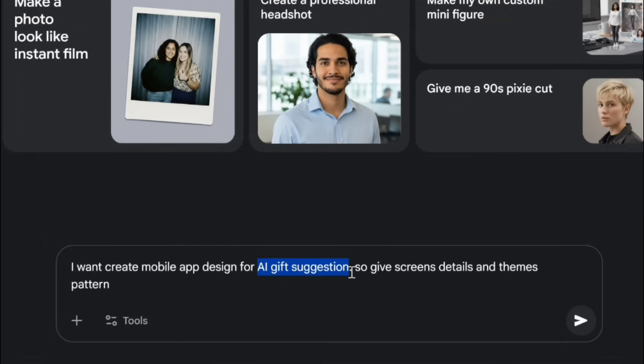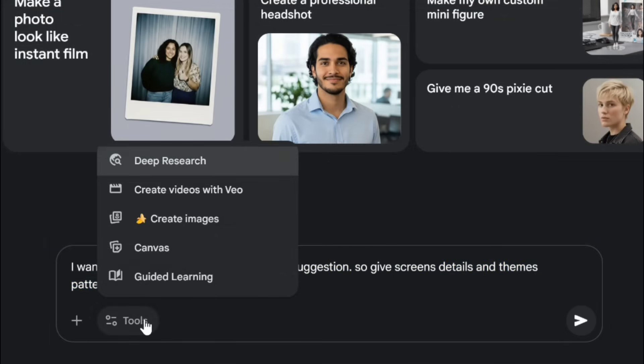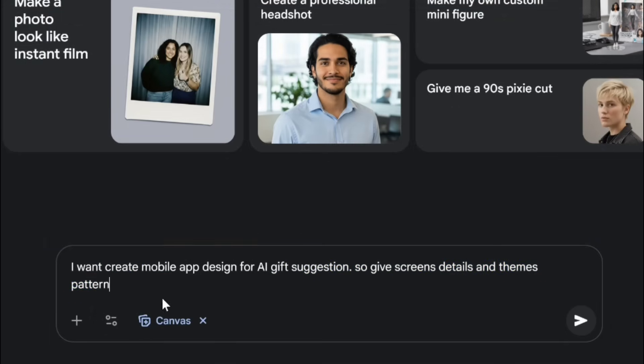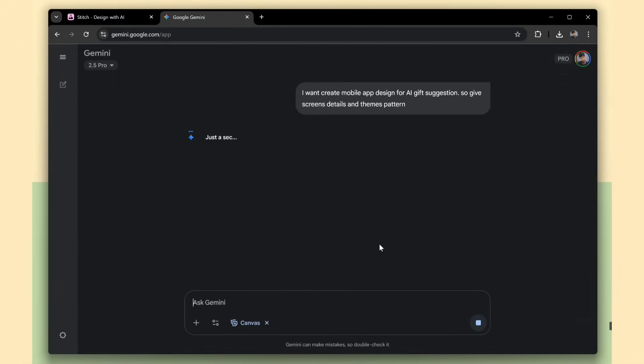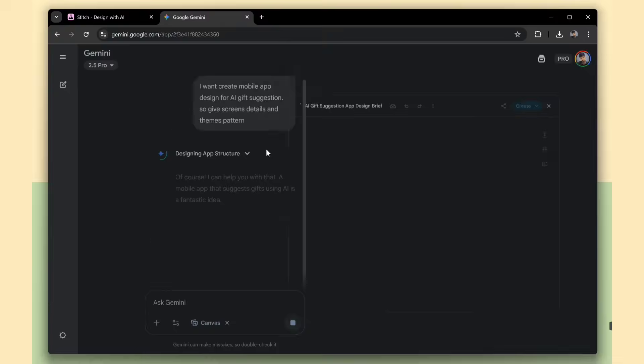I'll open Google Gemini and ask for some ideas for my app screens and theme patterns. This is the prompt for my app. I'm going to create an AI-powered gift suggestion app. You can choose the Canvas option and just click Submit.